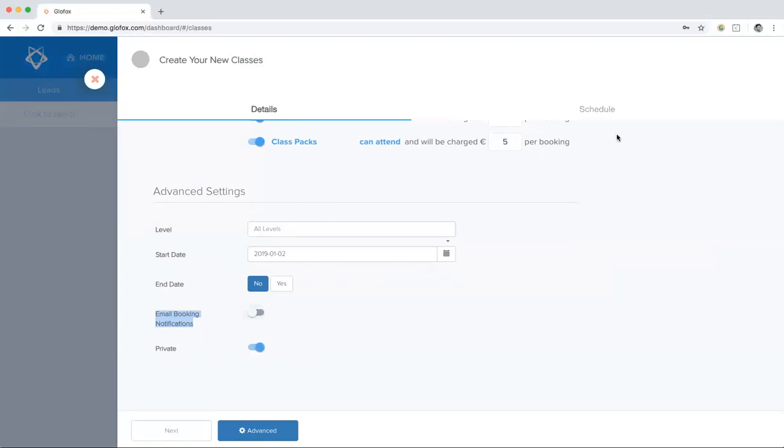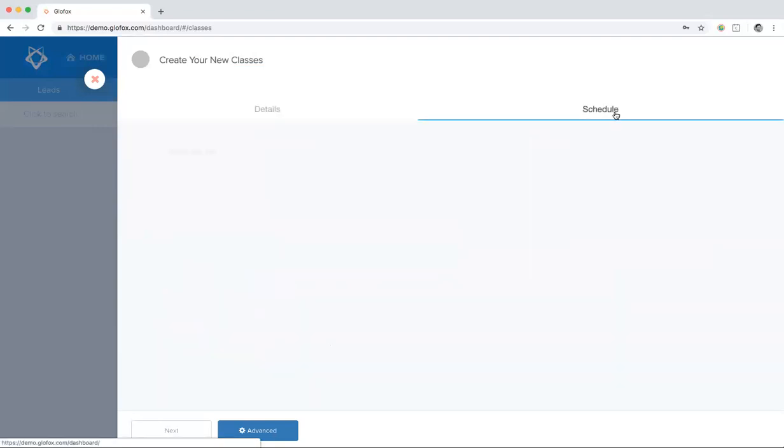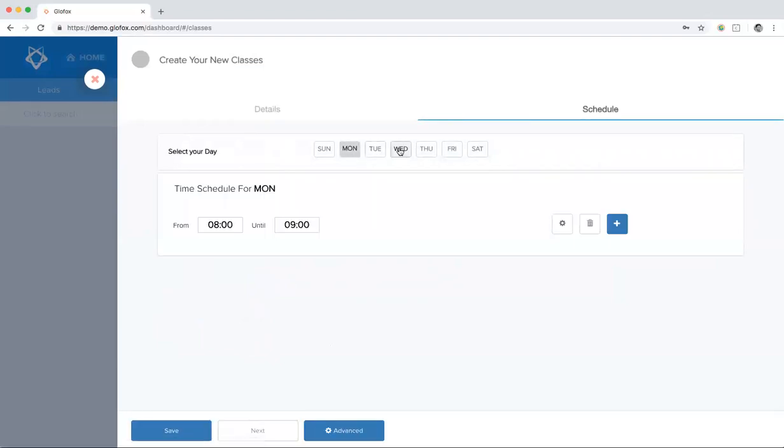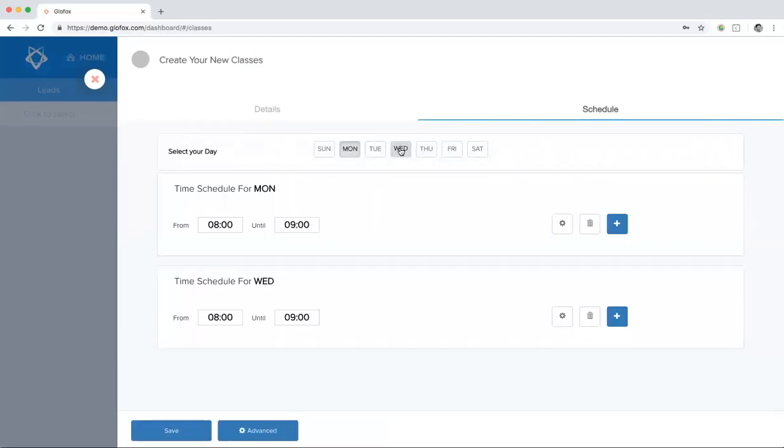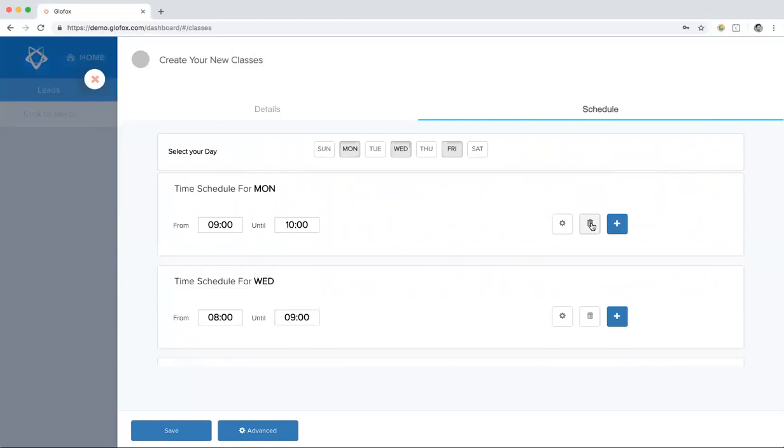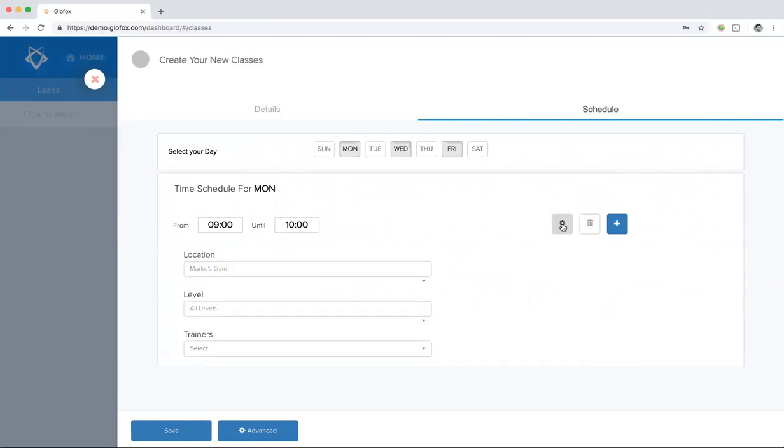Next, we have to set schedule. You want to choose the day and the times for the class. You can add a time slot for each day by clicking the blue plus sign. You can delete a time slot by clicking on the trash can. You can also set individual settings for each class, for each time slot by clicking on the settings cog here.